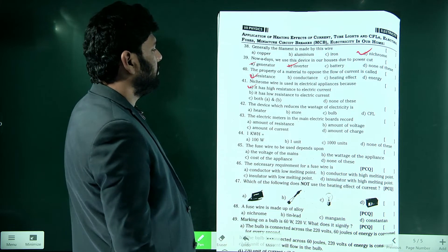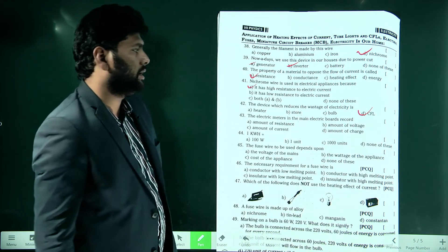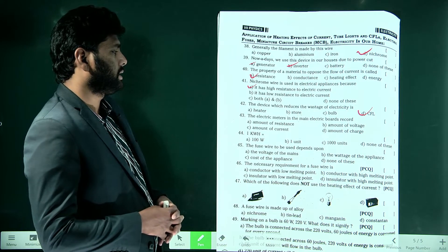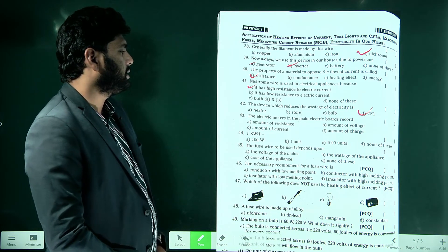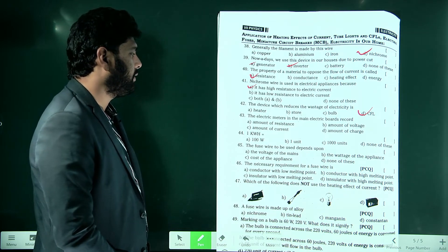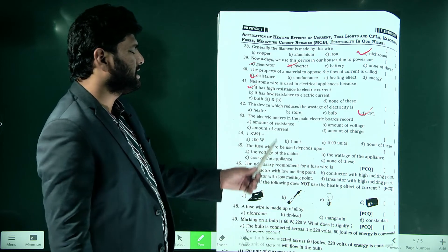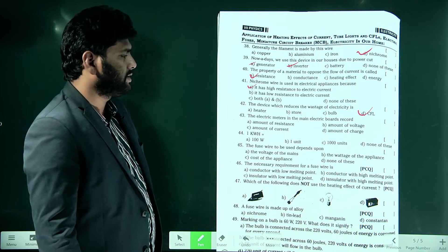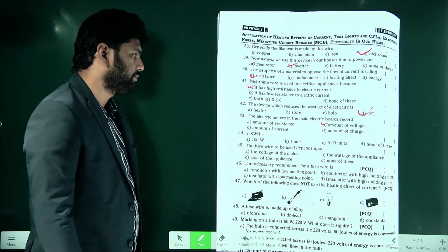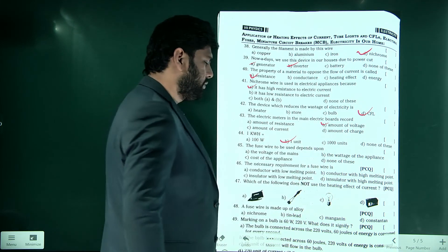The device which reduces the wastage of electricity is a CFL. The electric meter in the main circuit board records the amount of electrical energy consumed. One kilowatt hour is equal to one unit of electricity.